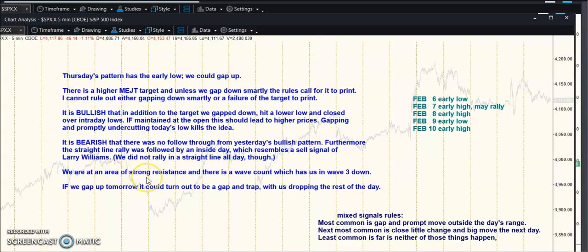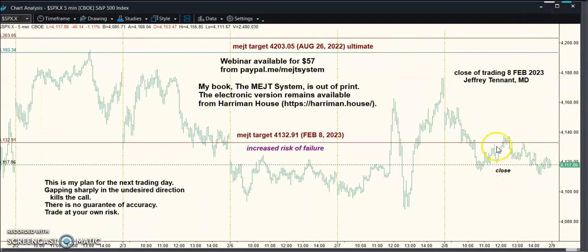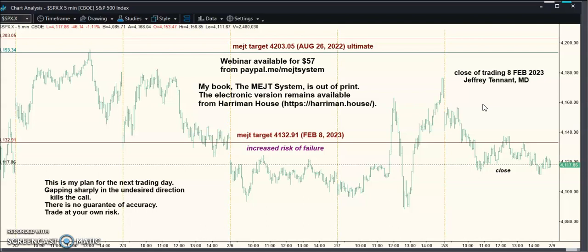We're at an area of strong resistance and there's a wave count which has us in wave three down. If we gap up tomorrow it could turn out to be a gap and trap with us dropping the rest of the day. So it's the pattern with the early low — if we gap up this could complete an ABC, with resistance at the EJT target of 4132.91. I think there's a good chance the recent high holds and we get our wave red C that we've been waiting for. Today was also a change-in-trend day on the Square of Nine.